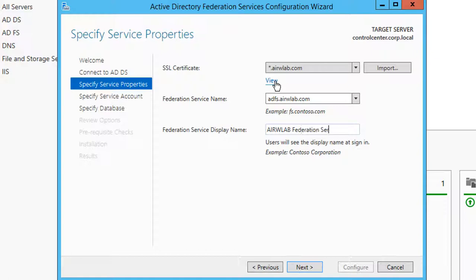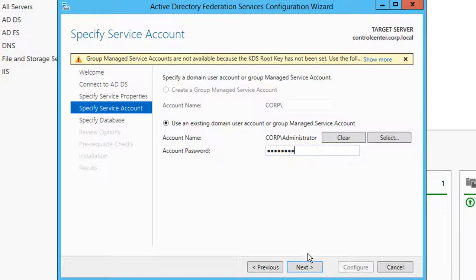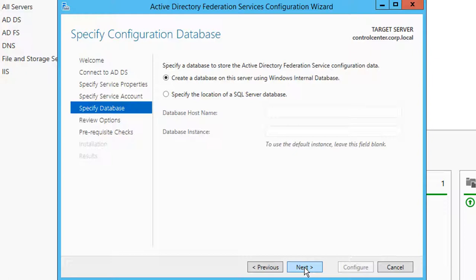Specify the service account that will be used for ADFS by either creating a group-managed service account or providing an existing domain user account or group-managed service account. A database is required for ADFS, and you can either use a Windows internal database or an existing SQL Server database. For simplicity, we'll create a Windows internal database.